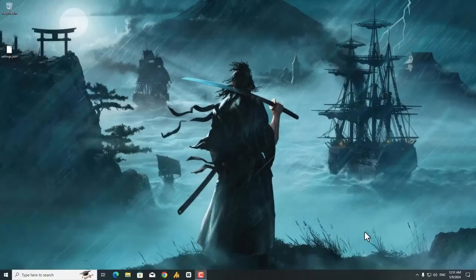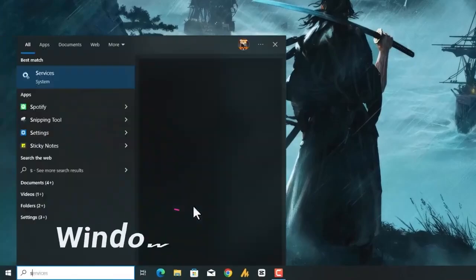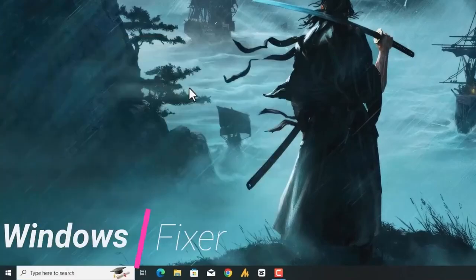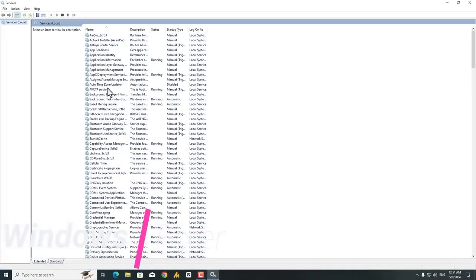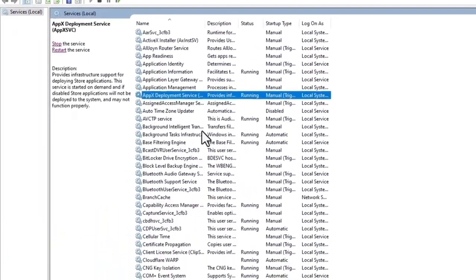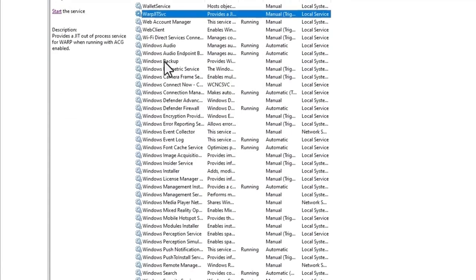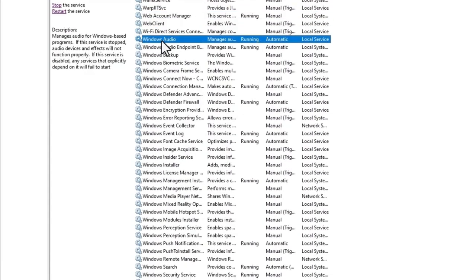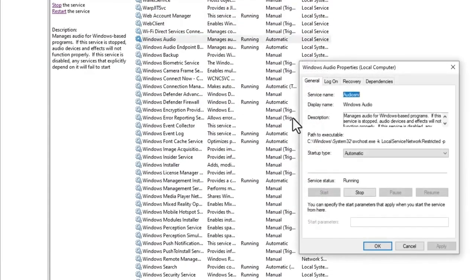All right guys, now in step number two, what we are gonna do here: click on the Windows icon again, Services. Open the services and then select any service, press W until you will get here the Windows Audio service.